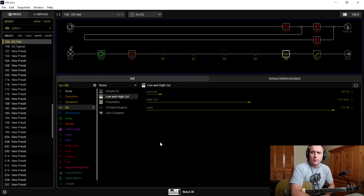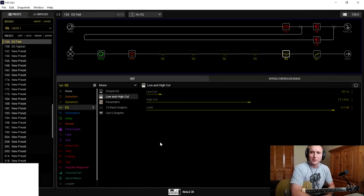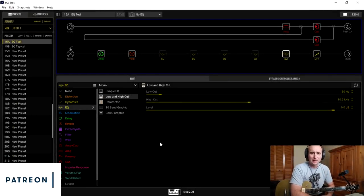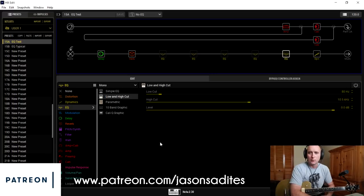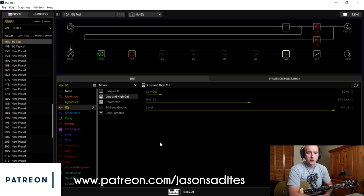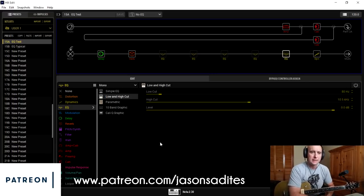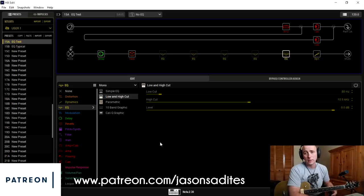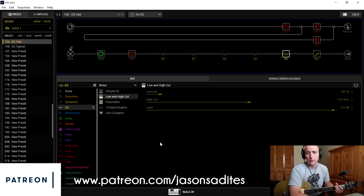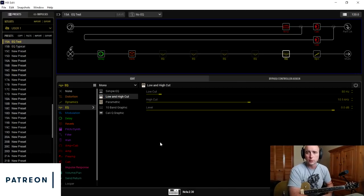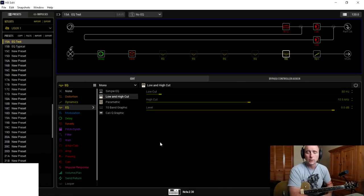Here I am again with yet another part in my series on using the Line 6 Helix to sculpt our guitar tones or shape our guitar tones or create great patches. Last time we talked about compressors. This time I had a lot of requests to cover the topic of equalizers, or EQs for short.